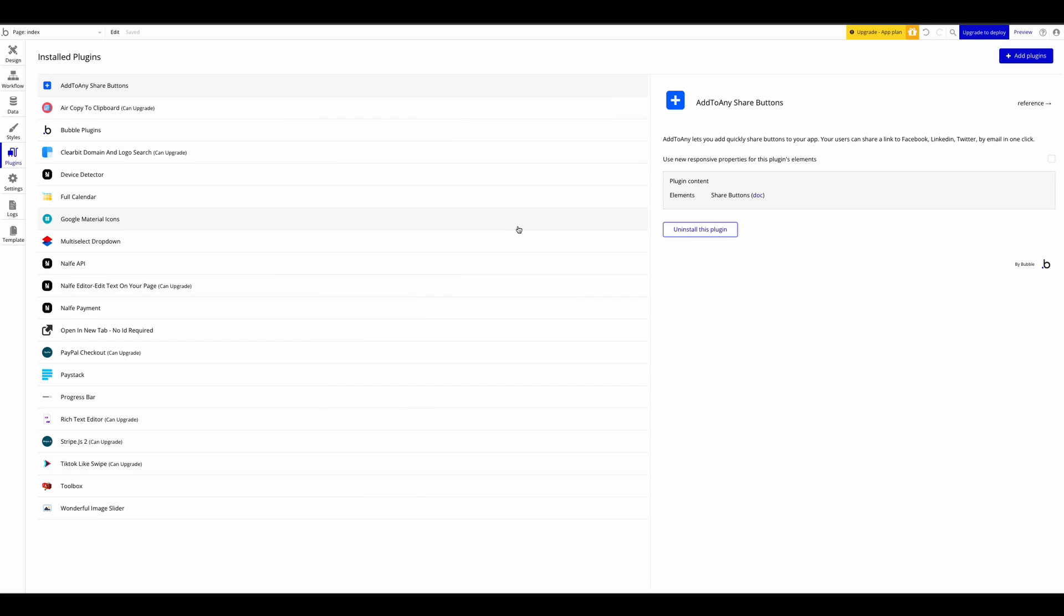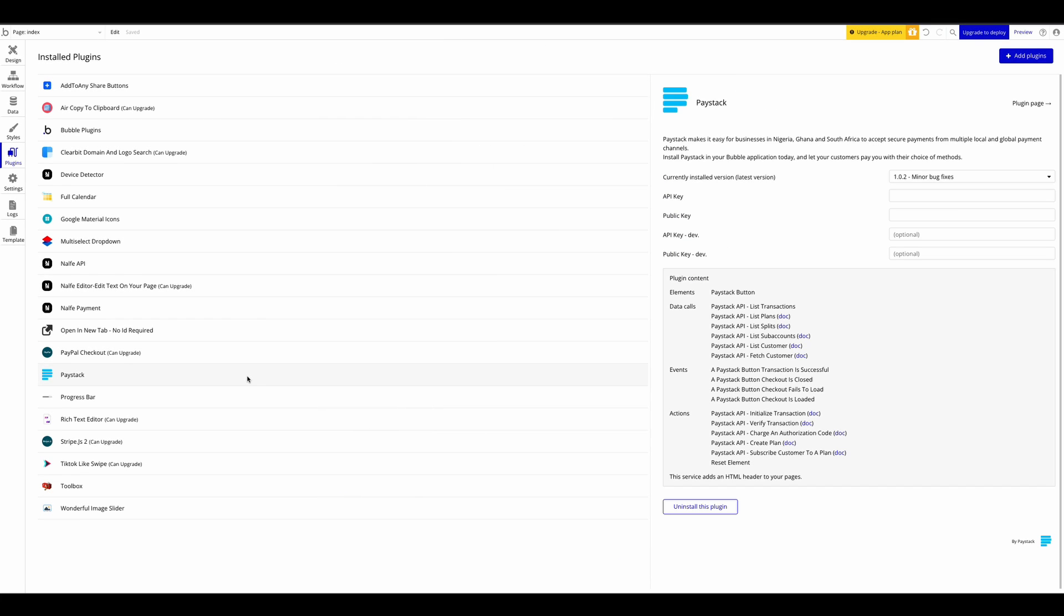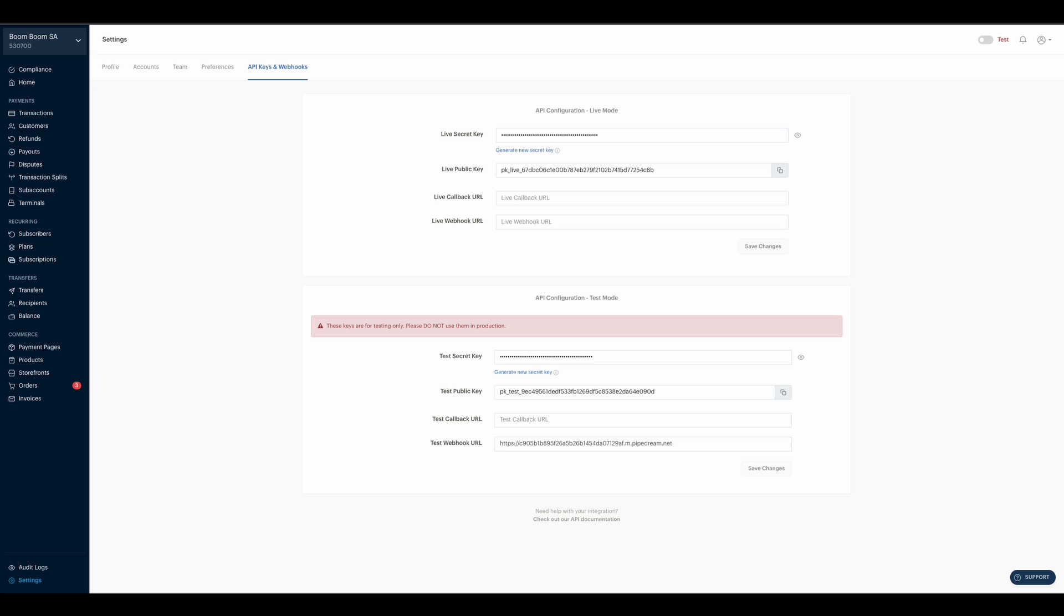Next, you want to configure the plugin with the API keys. There are four different API keys you have to fill in here. From the Paystack dashboard as well, you also have four keys provided to you.